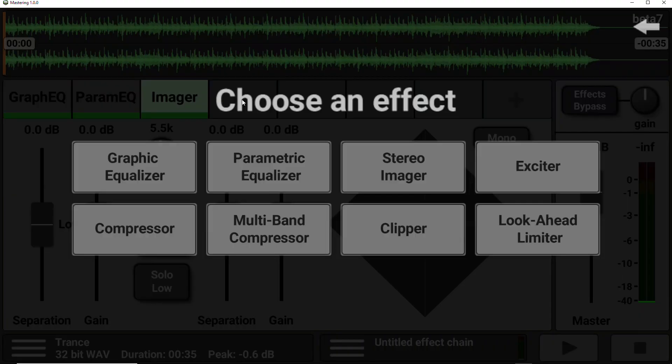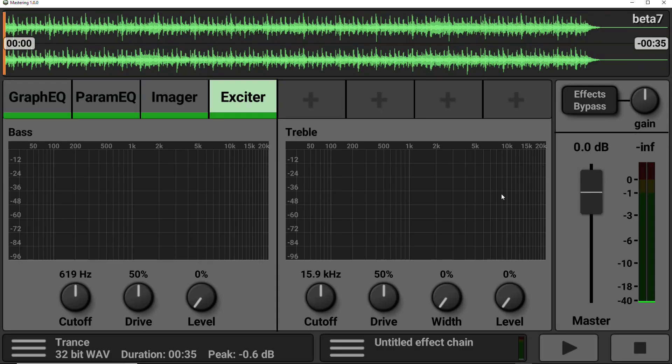So next on the list, we have the exciter. And this kind of does what it says on the tin. It makes the sound more exciting to the ear. And it apparently does this by subtly enhancing the input signal by adding harmonic noise.